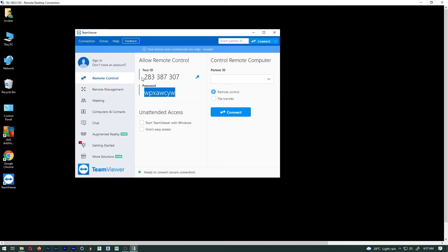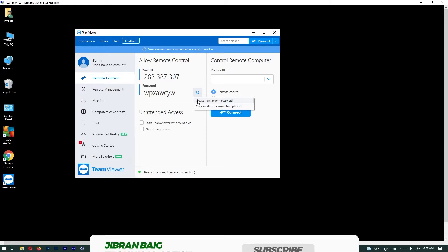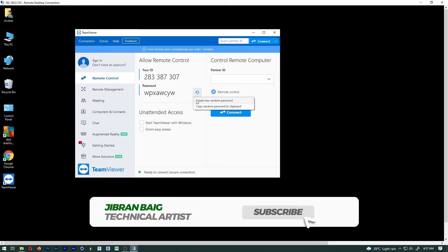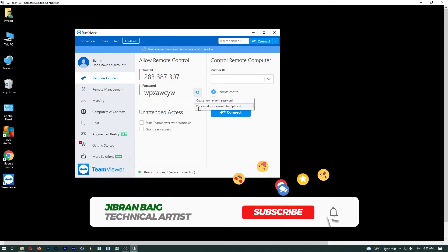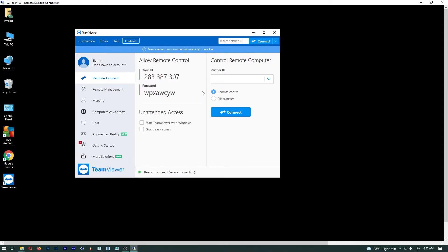...changes every time you boot up your computer or TeamViewer starts. I am going to log in through my username and password.